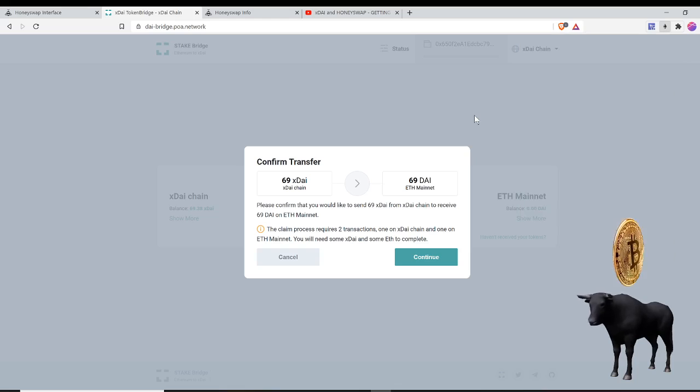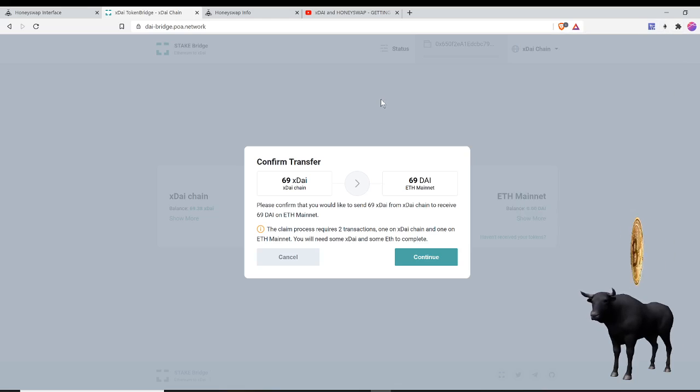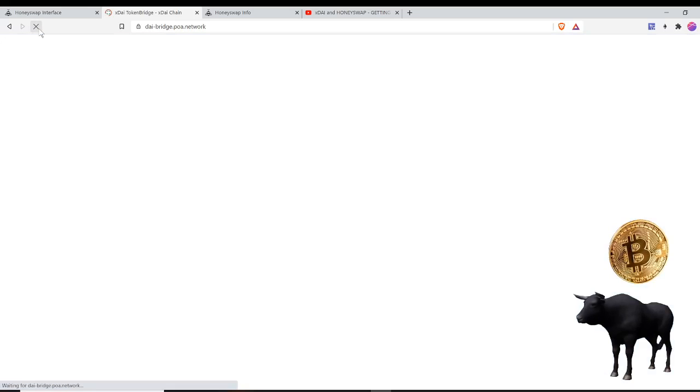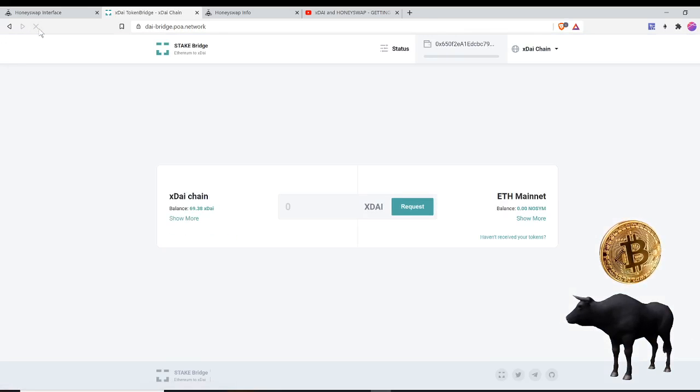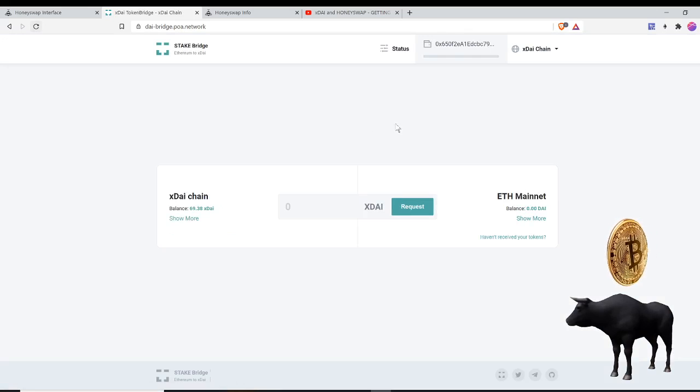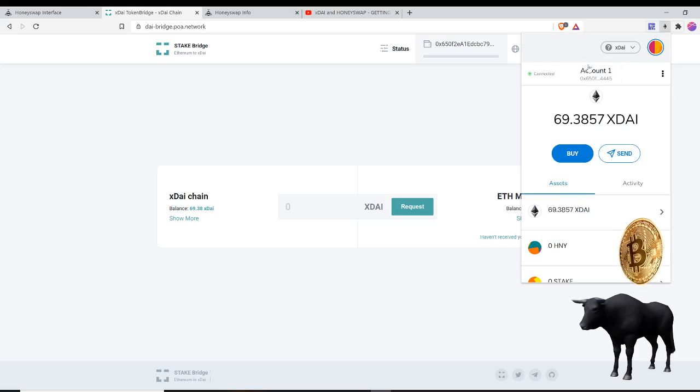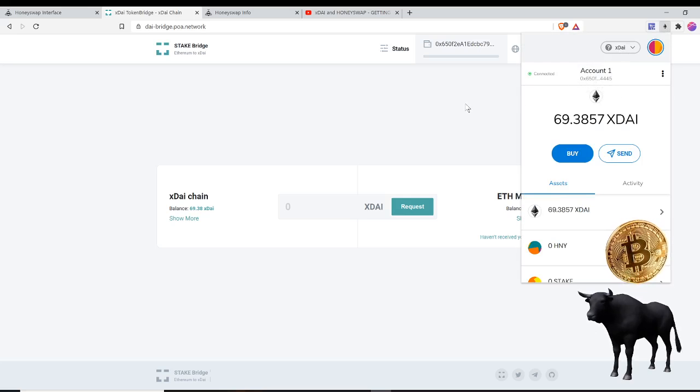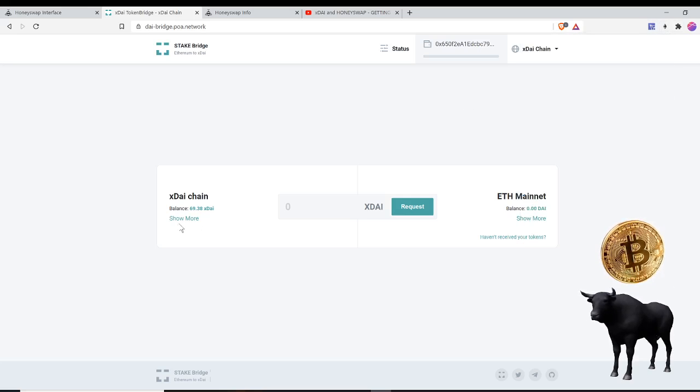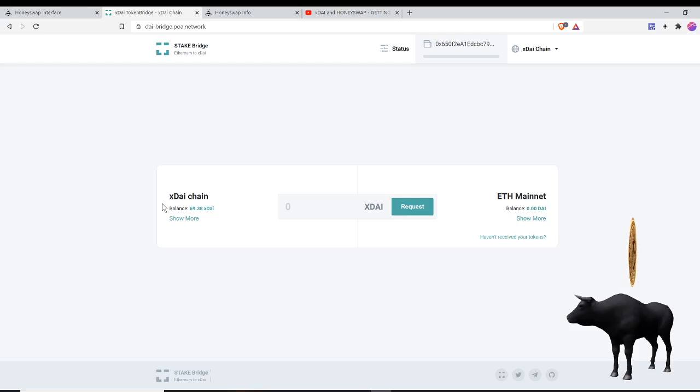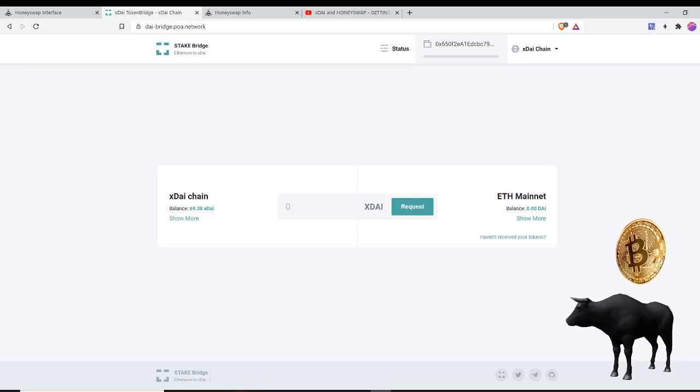Then you can go to dai-bridge.poa.network and you can bridge between the two chains: ETH mainnet and xDAI chain. Right now I'm accessing the xDAI chain. You can see here on my MetaMask it says xDAI up here, so I'm accessing the xDAI chain. I have a balance of 69 DAI, or xDAI, which is the same thing.